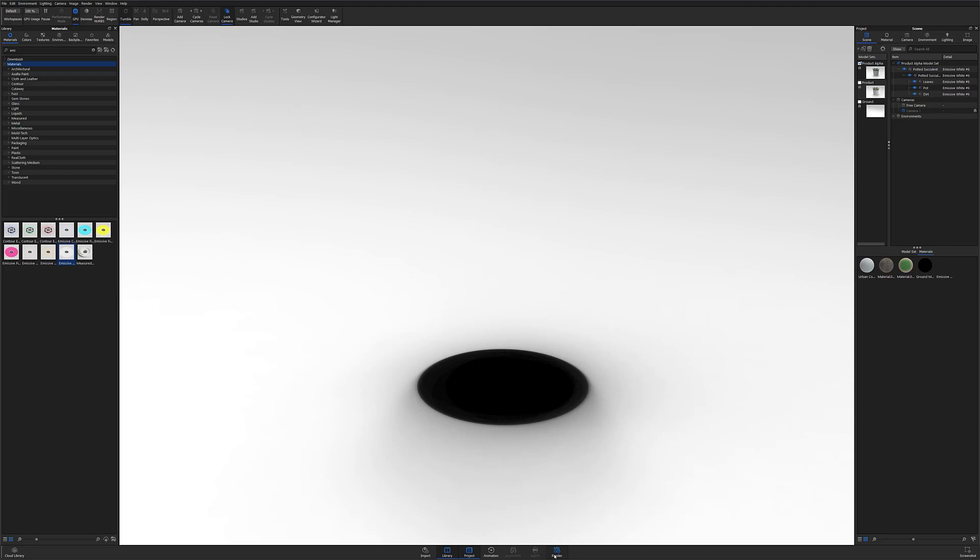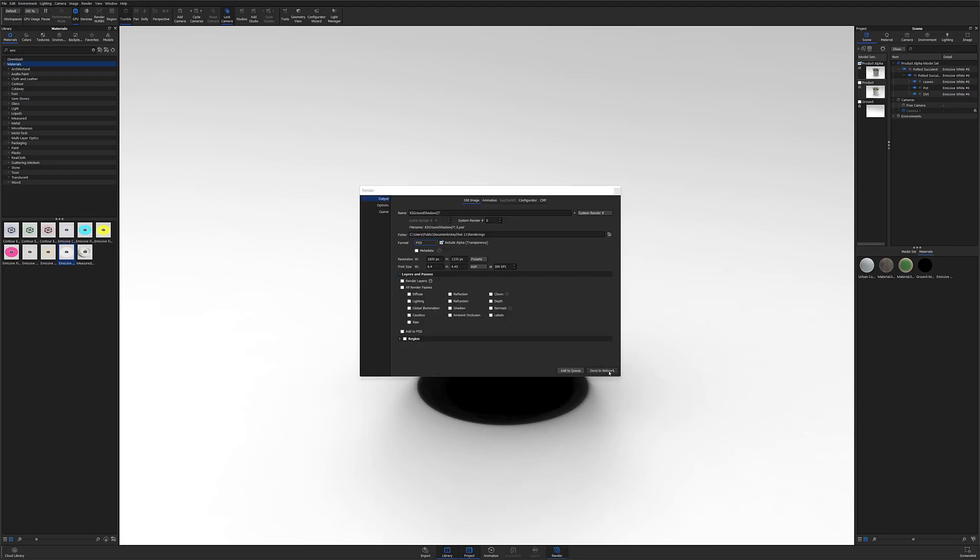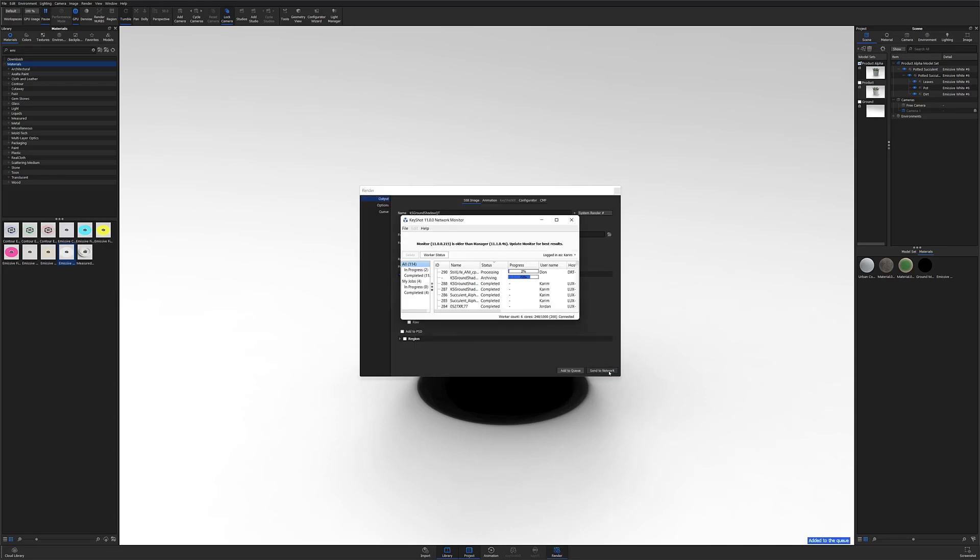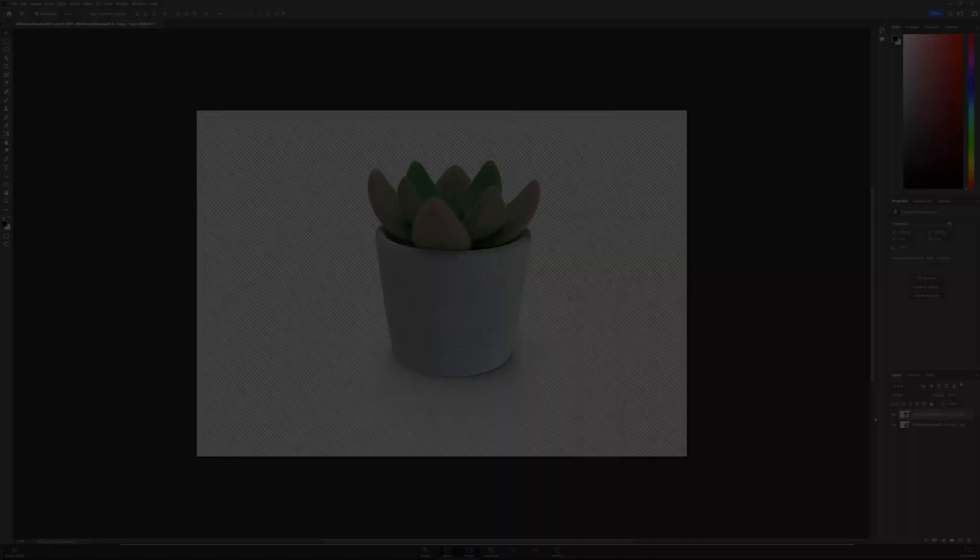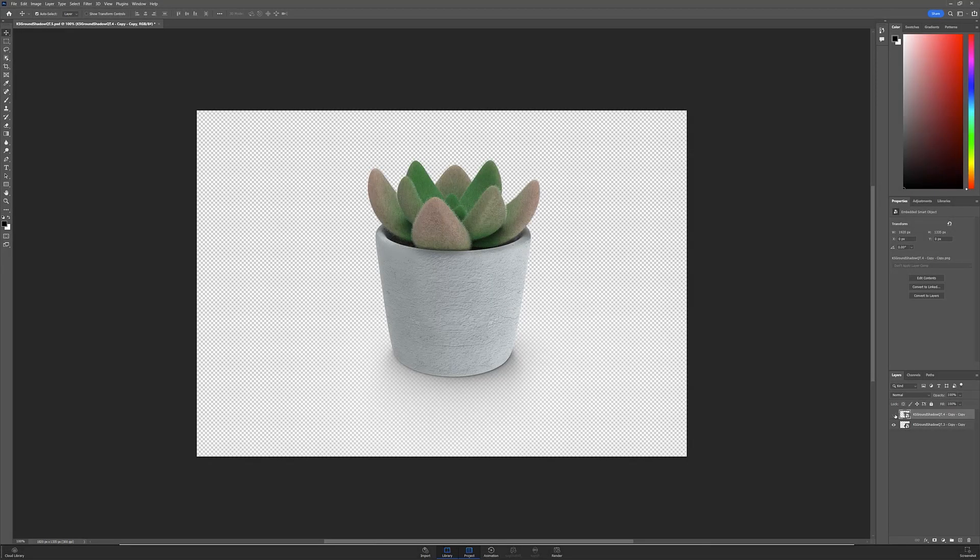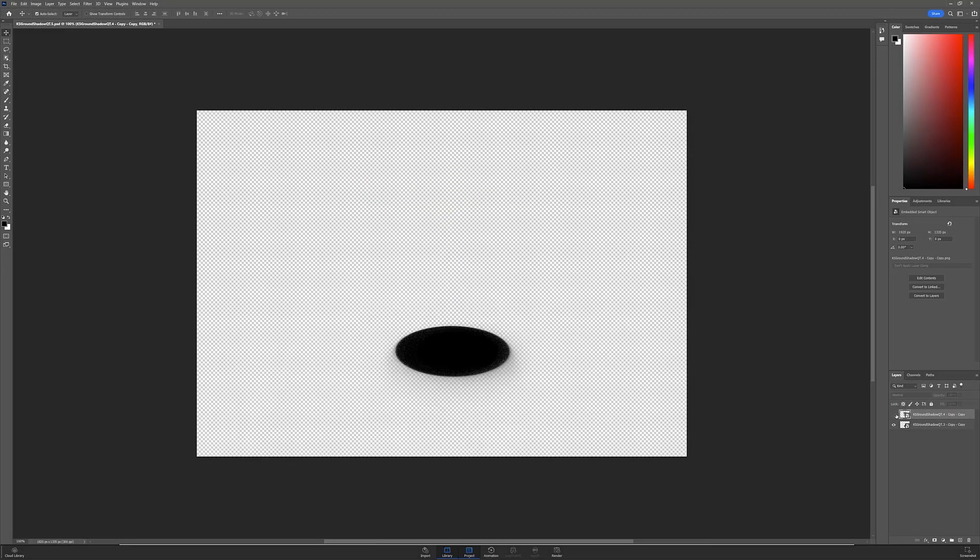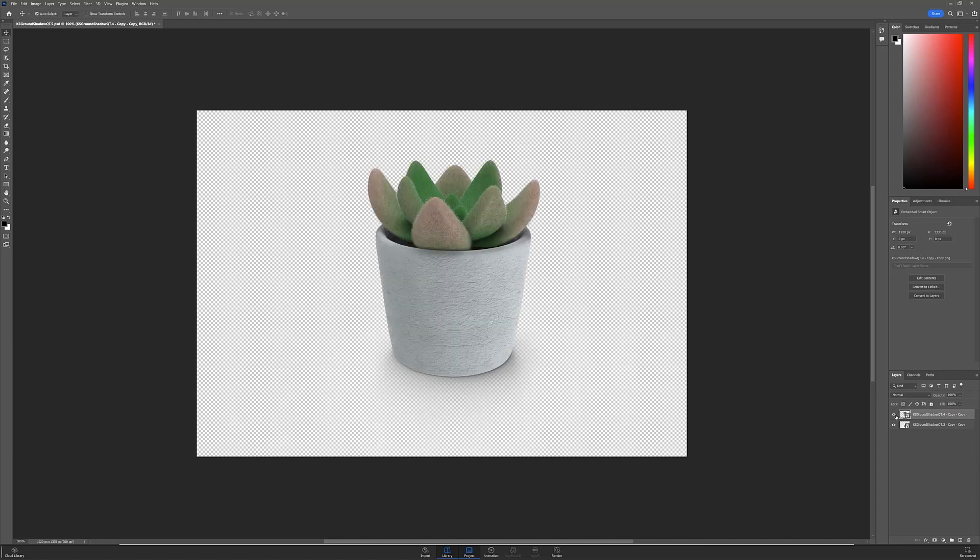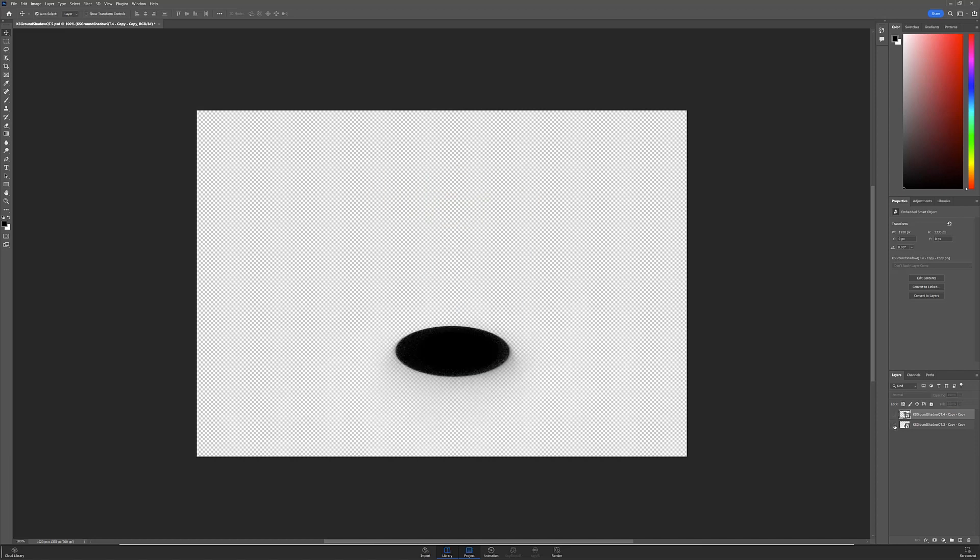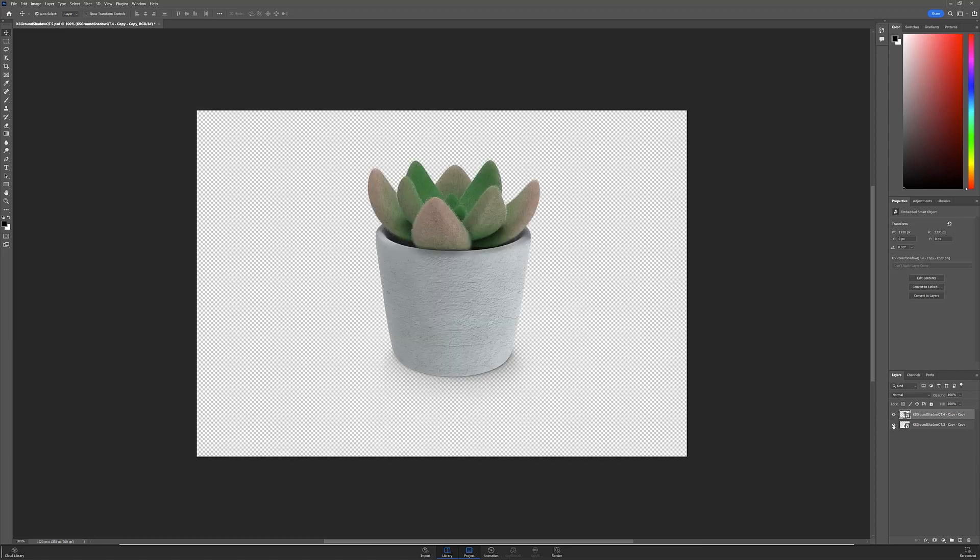I can then render out the Product and Product Alpha model sets to post-process in my program of choice. And as you can see, I now have two image layers that are both entirely transparent and can be placed in any scene or against any background without including elements of the ground plane or the model's reflection.